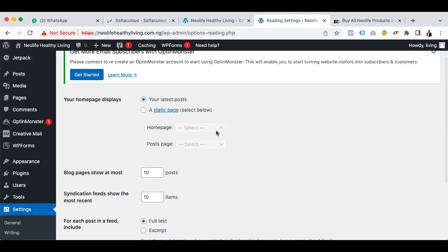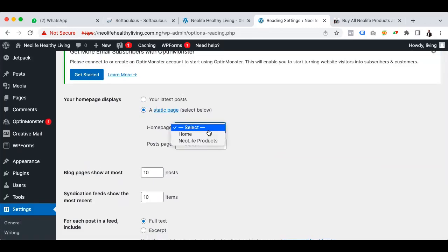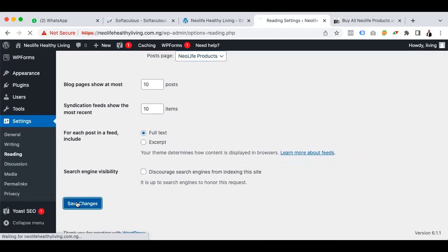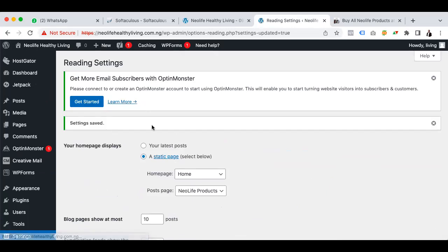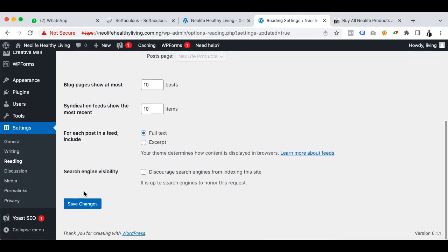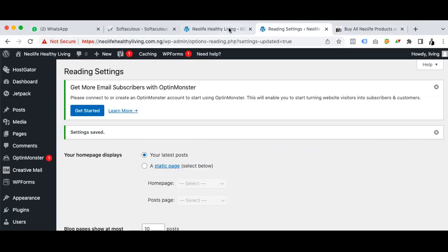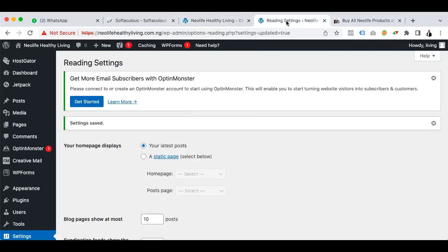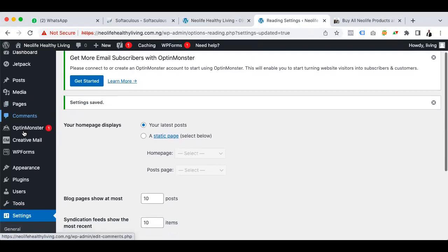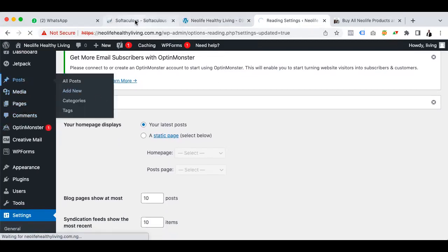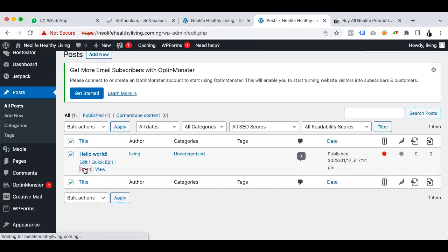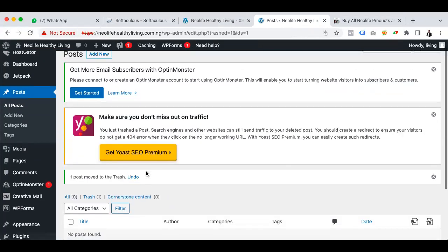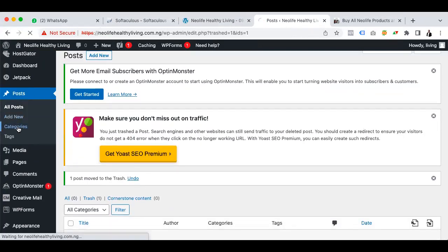Under Reading settings, I'll set the Home page and the Blog page. I'll save this now. Once saved, I'll refresh. I can see it now — there's a sample blog post here which I don't need, so I'll go to Posts and trash that sample post.